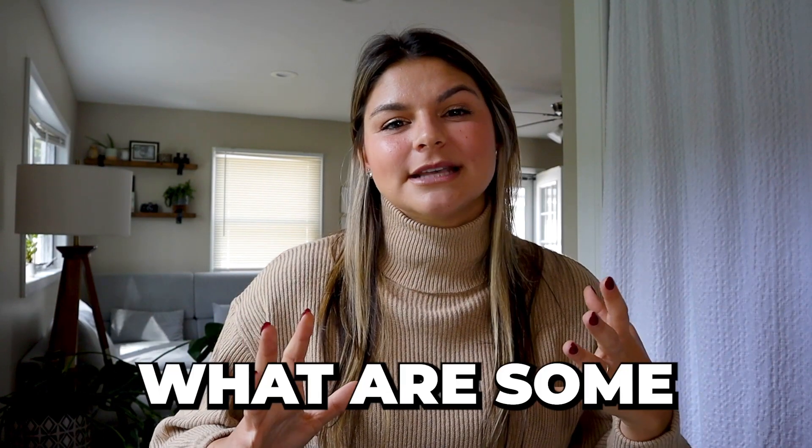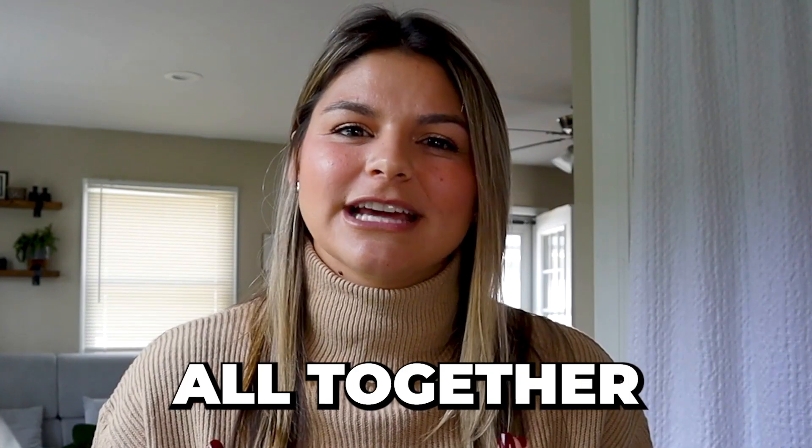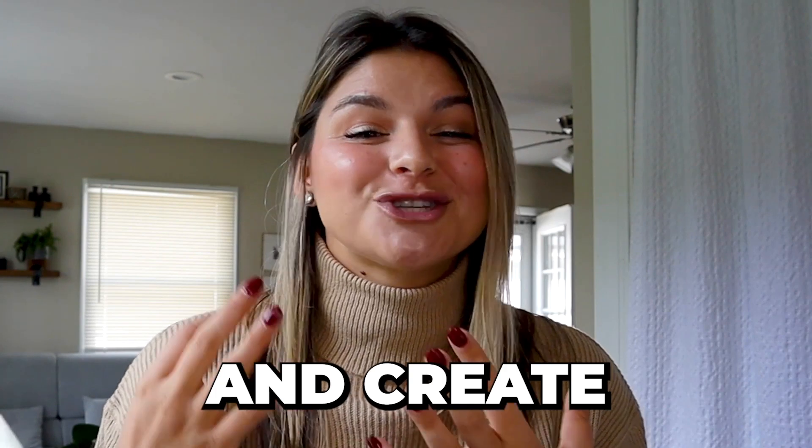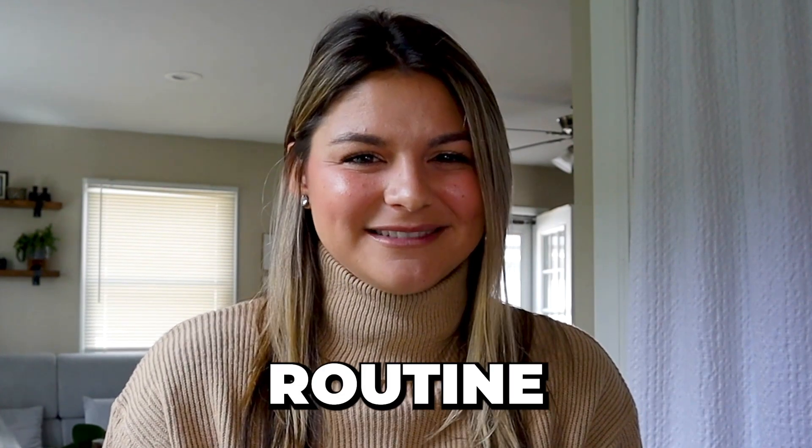And if ClickUp goes down or my internet's down, I'm like, oh my gosh, what am I going to do today? So I hope this video gives you helpful insight into, okay, now that you set everything up, what are some tangible ways to bring this all together and create your own ClickUp routine? So with that, let's dive in.